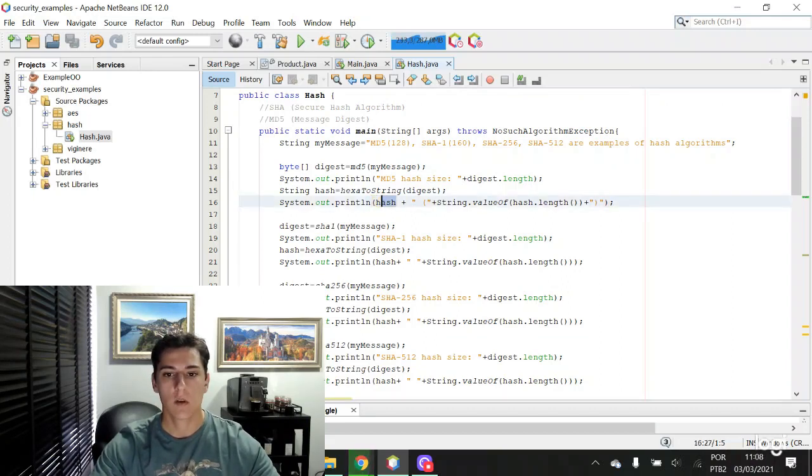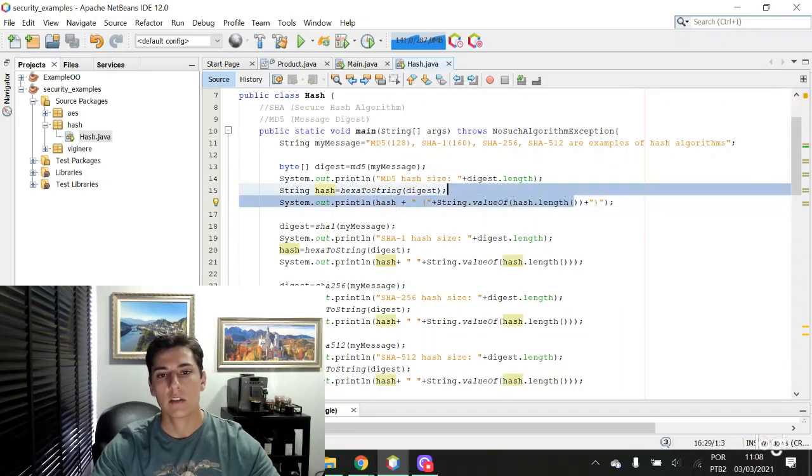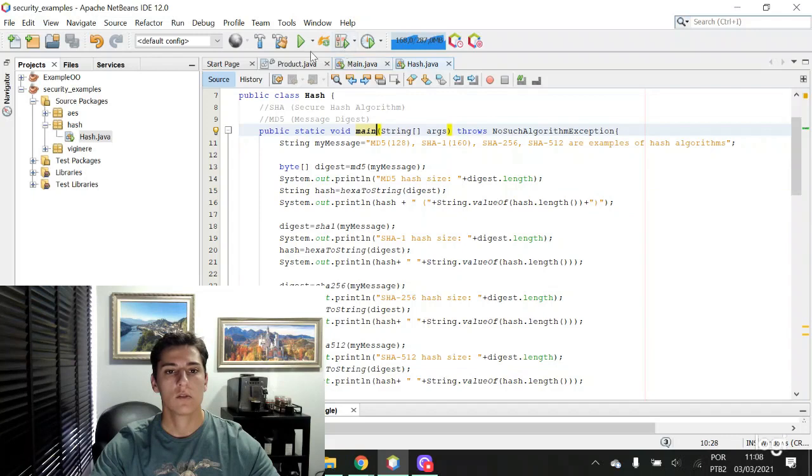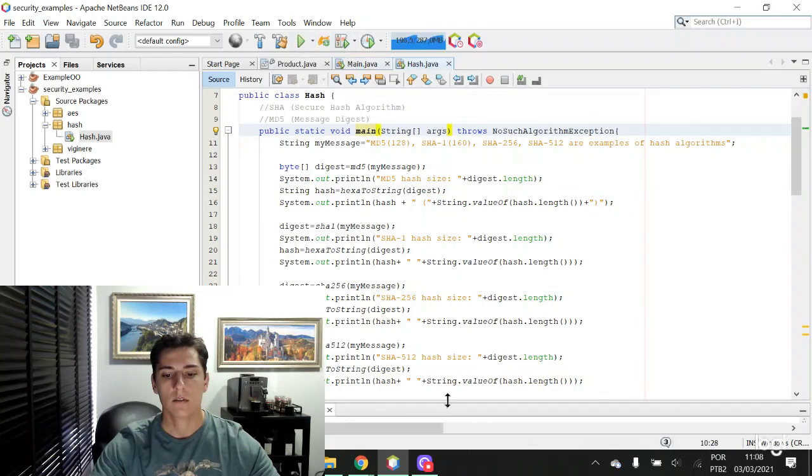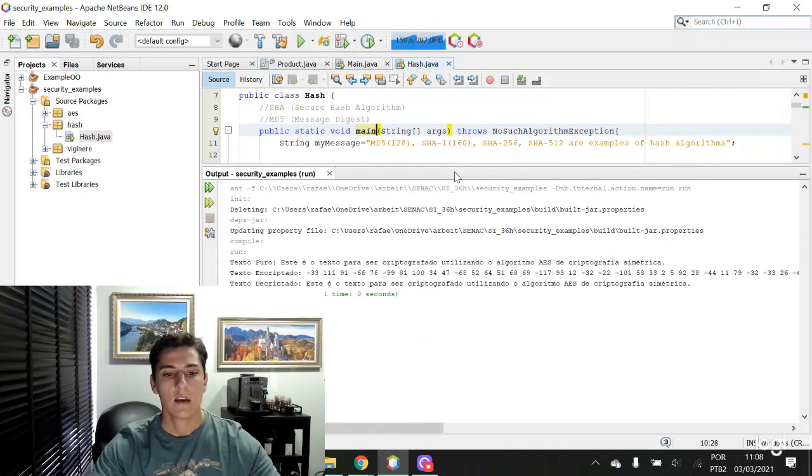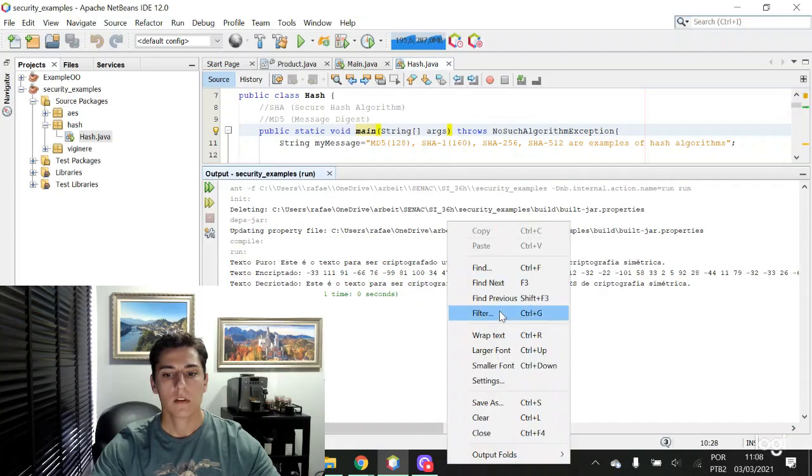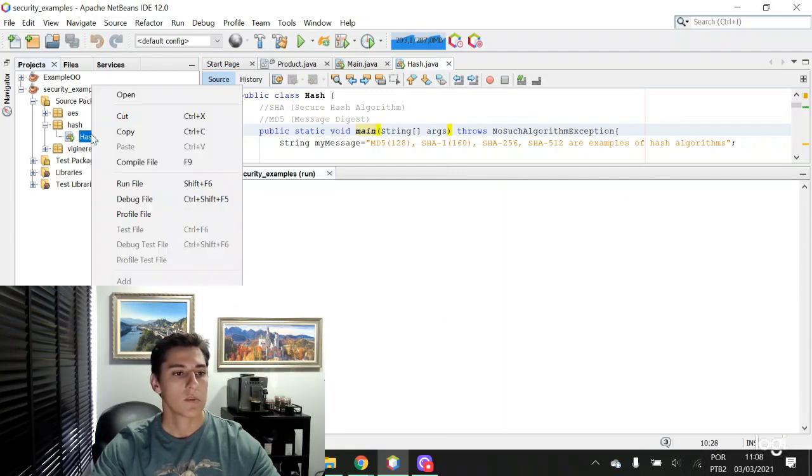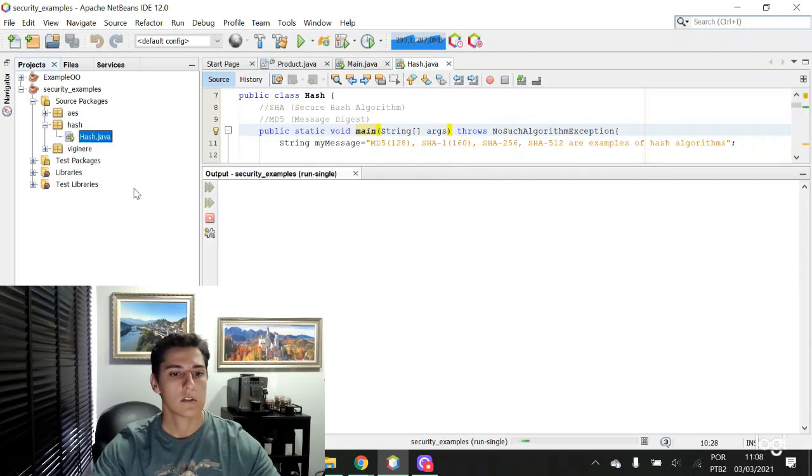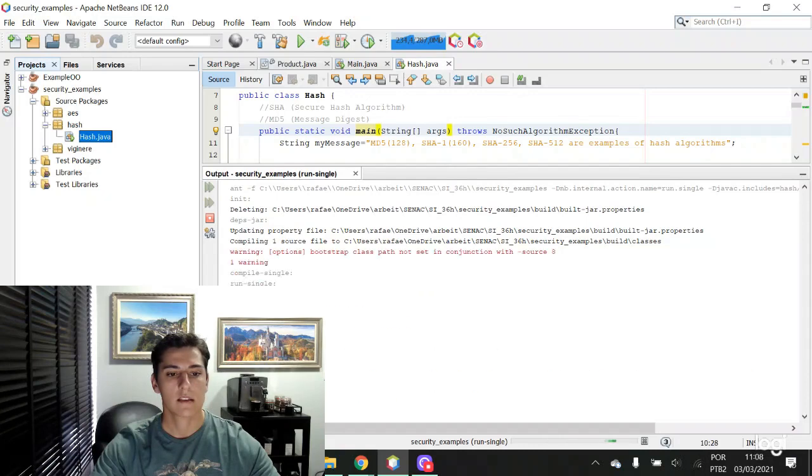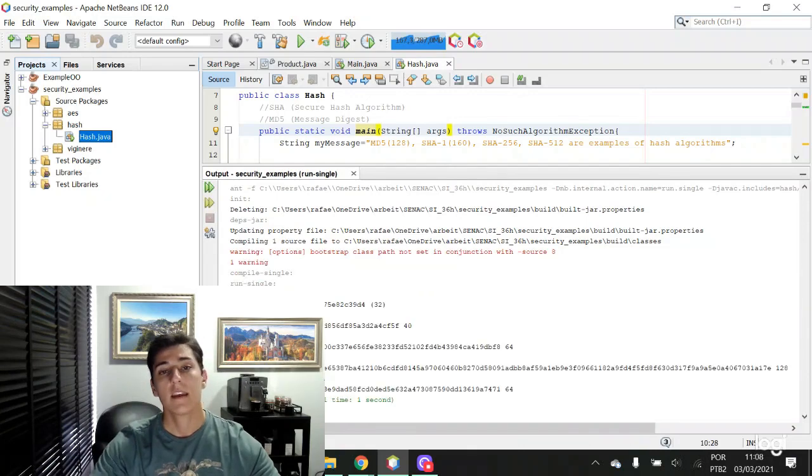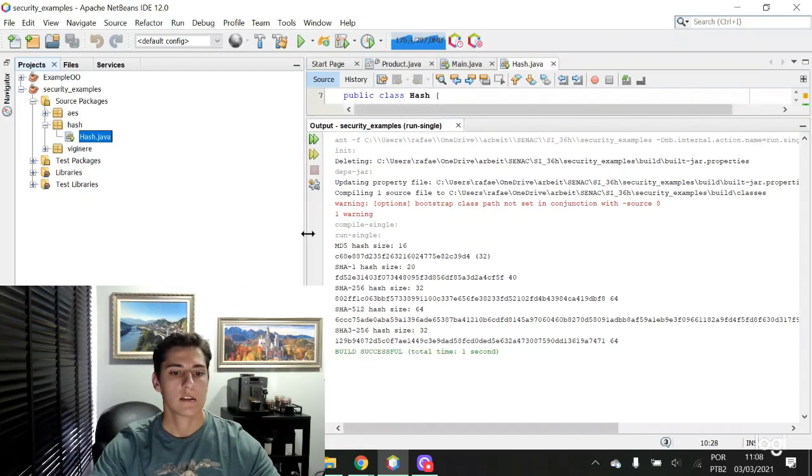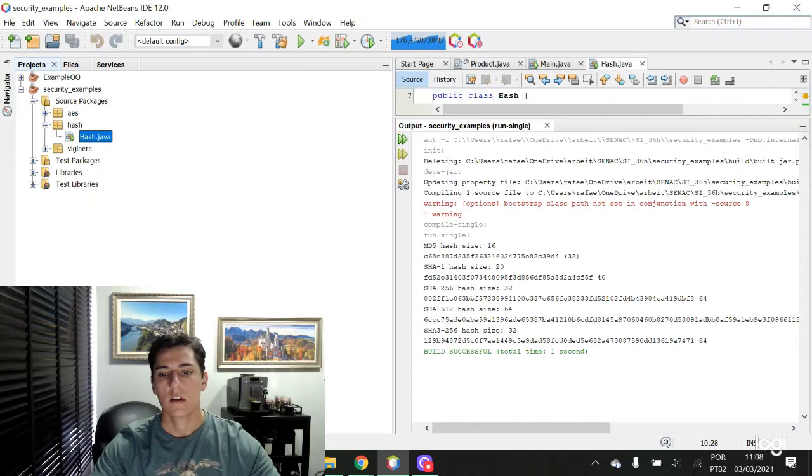Let's execute this code here in our IDE. Let me clear this output and run this specific class. Here we have our output. Let's take a look.